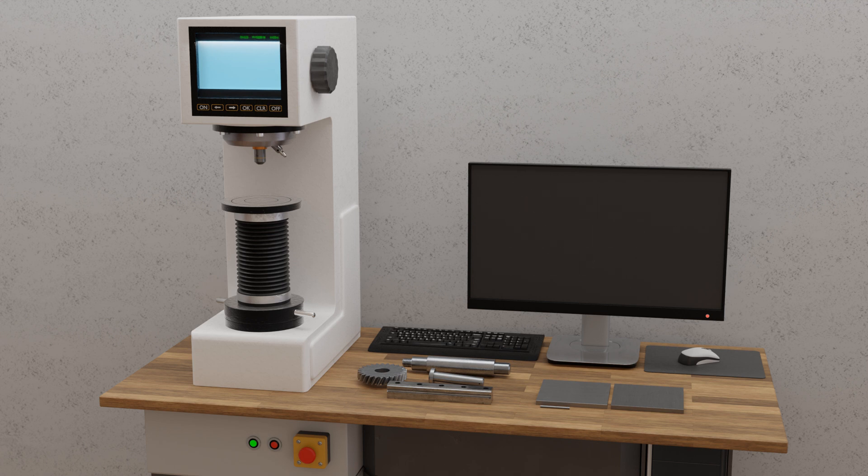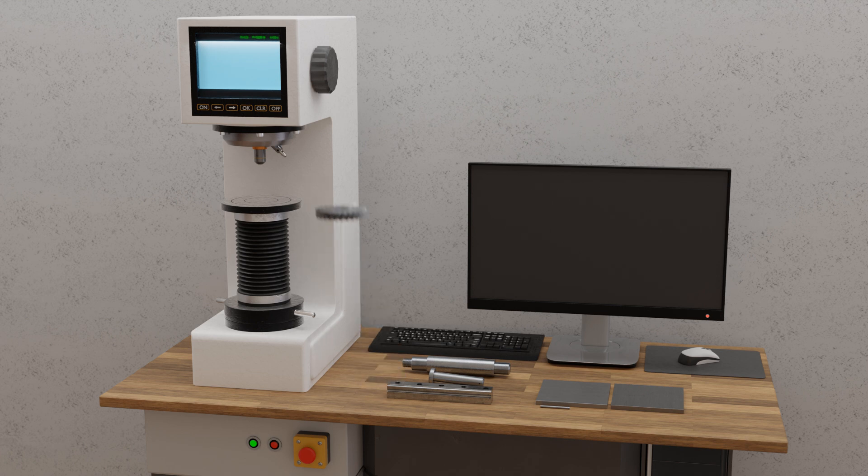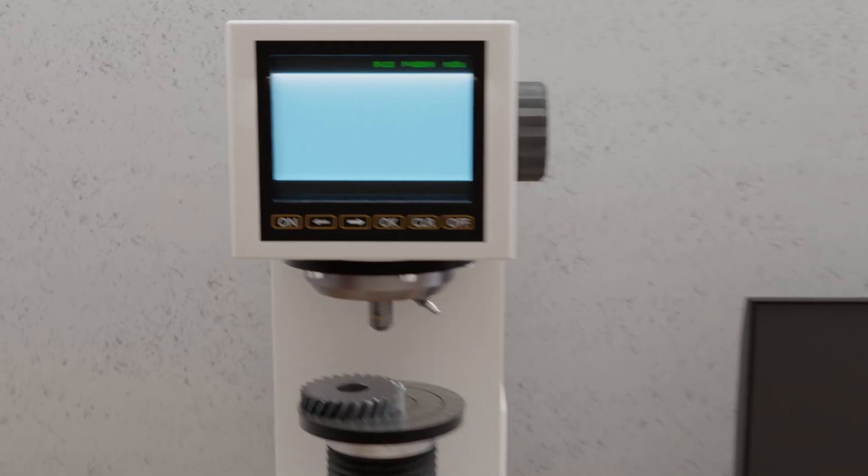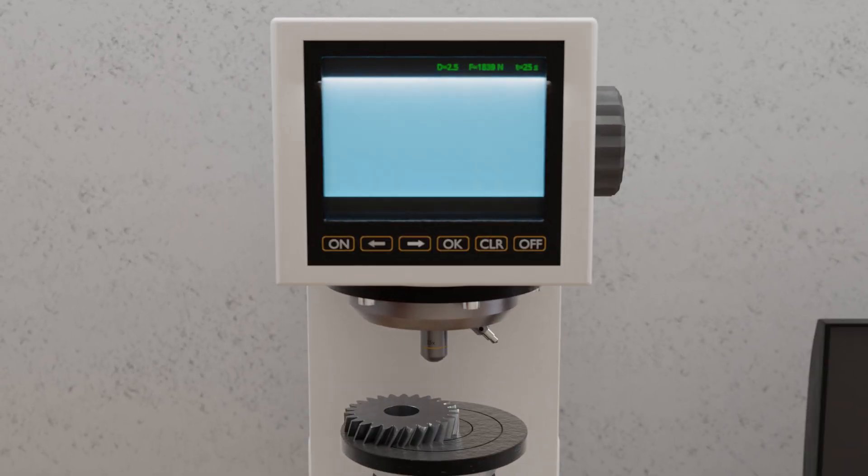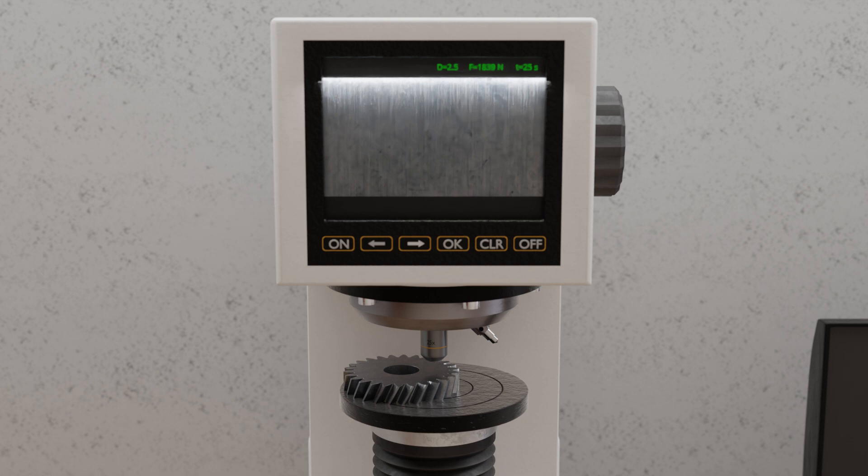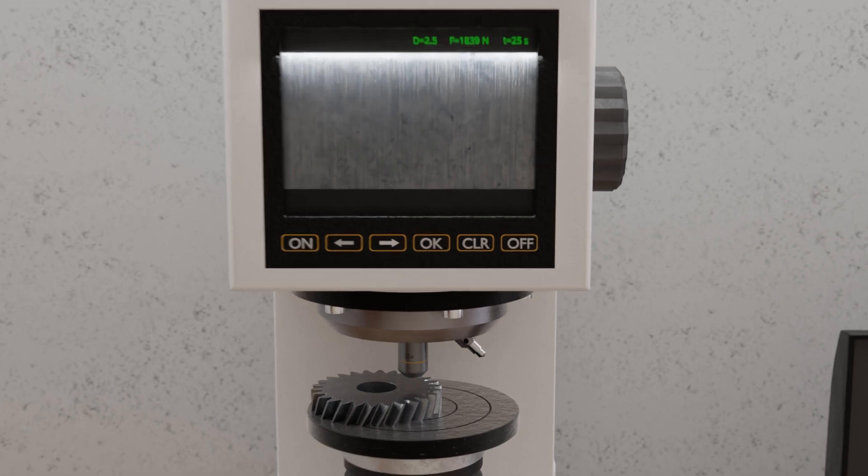In Brinell hardness testing, the material or component is first positioned under the microscope of the testing machine. The surface is then brought into focus by adjusting the table height, ensuring the correct distance to the indenter.